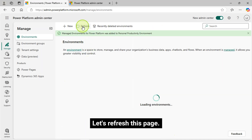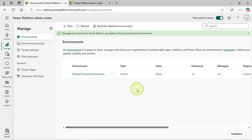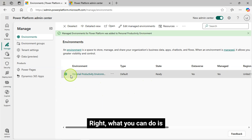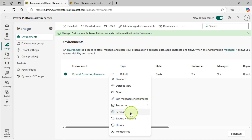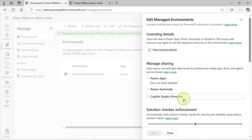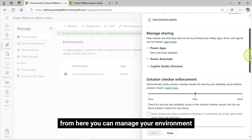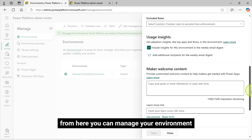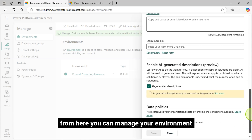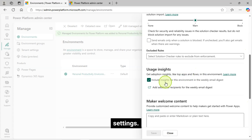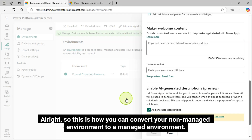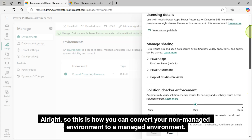From now on, your environment will be a managed environment and you can manage it from here. You can make changes to whatever you configured so far in the managed environment setup. Let's refresh this page. From here you can manage your environment settings. This is how you can convert your non-managed environment to a managed environment.